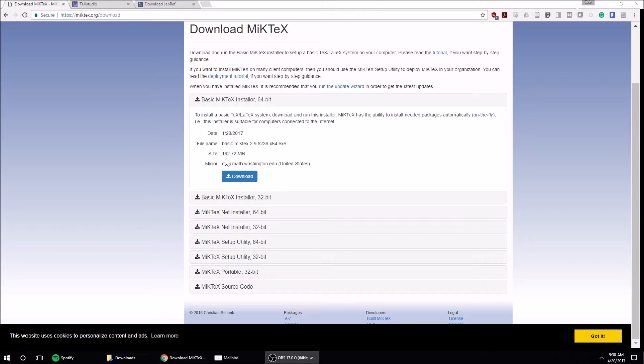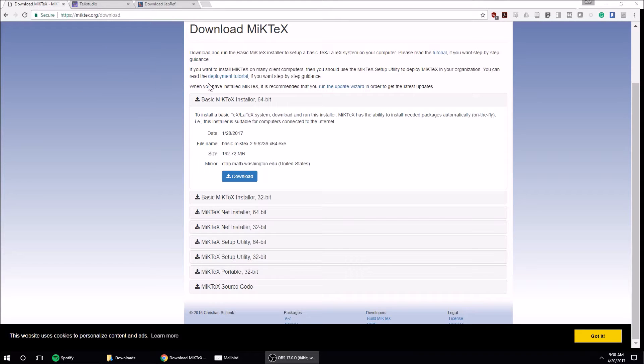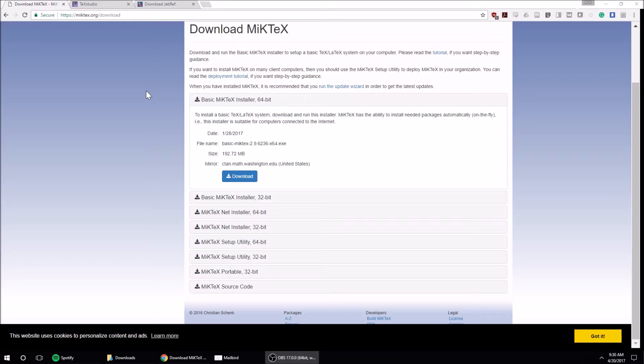All right, this is the introduction to LaTeX. In this first video, I'm going to show you the software that you'll need to use LaTeX and then create the most basic document you can.